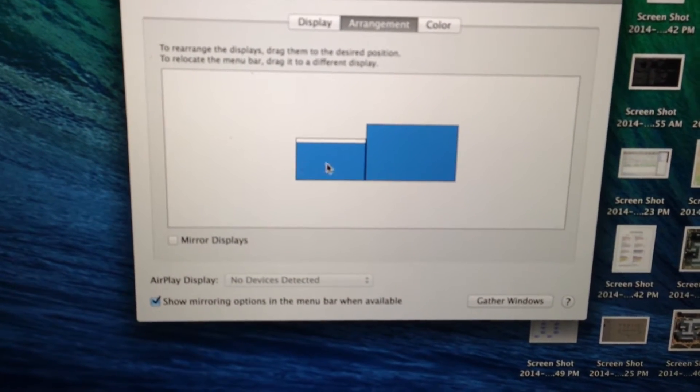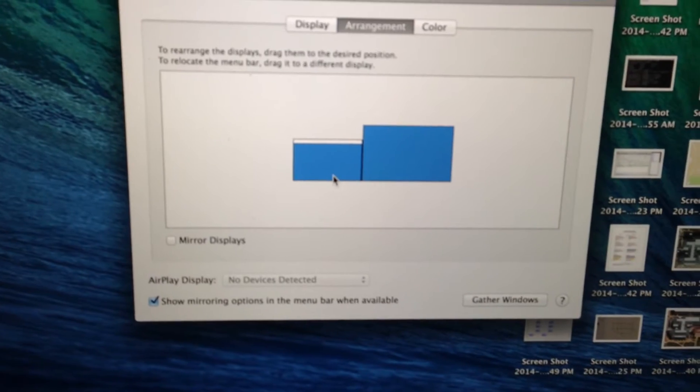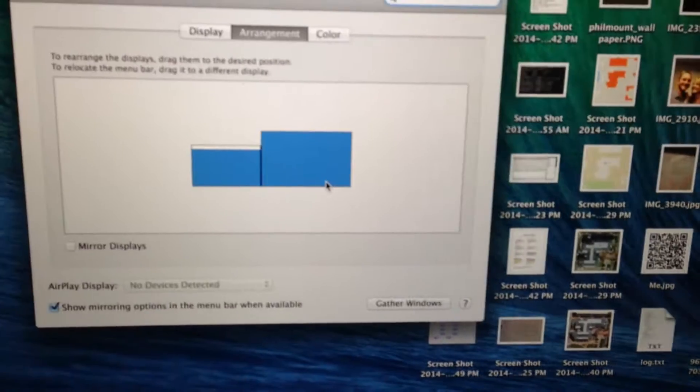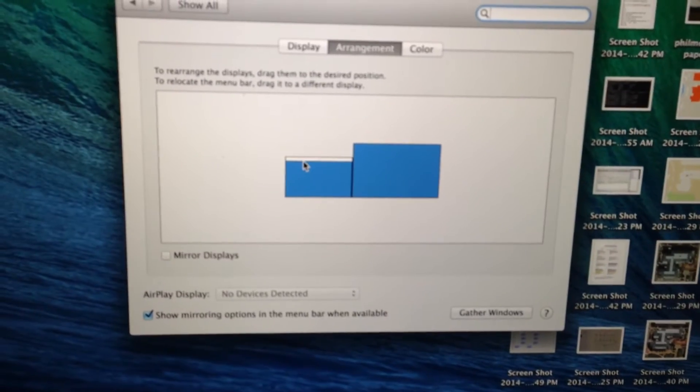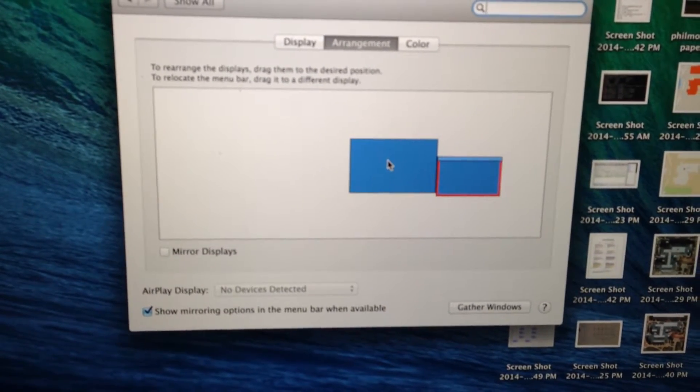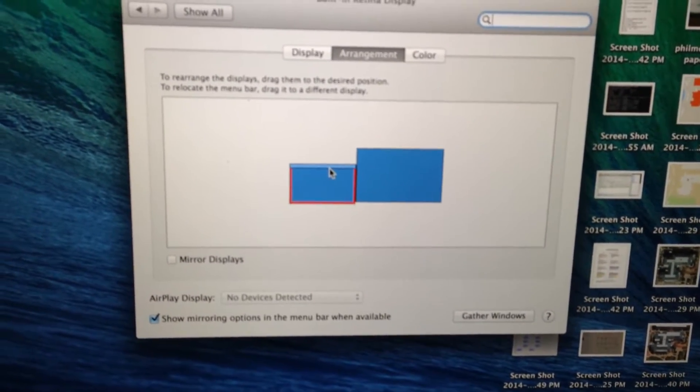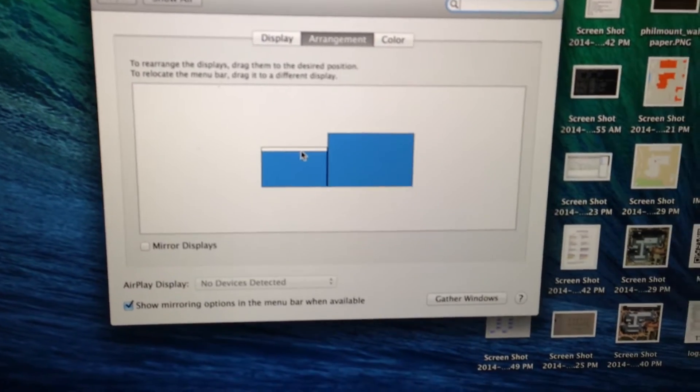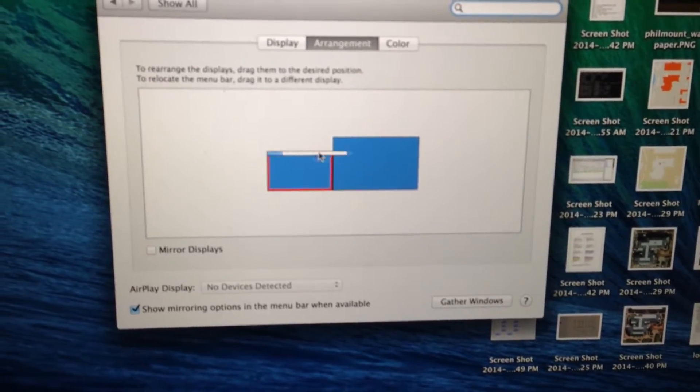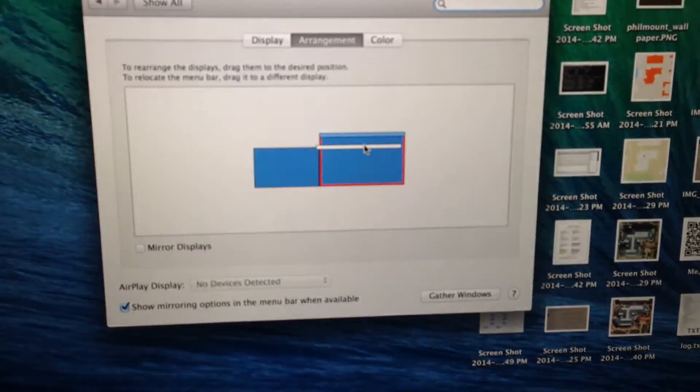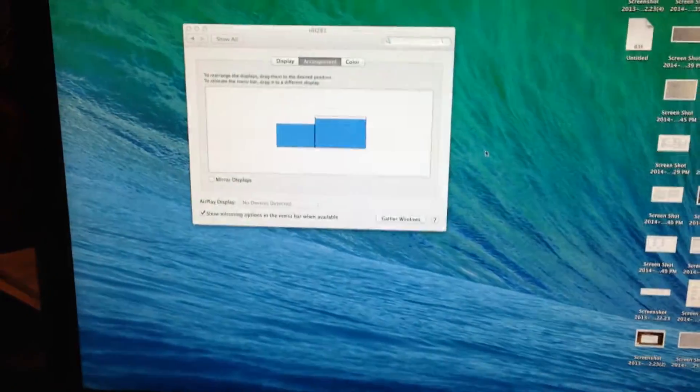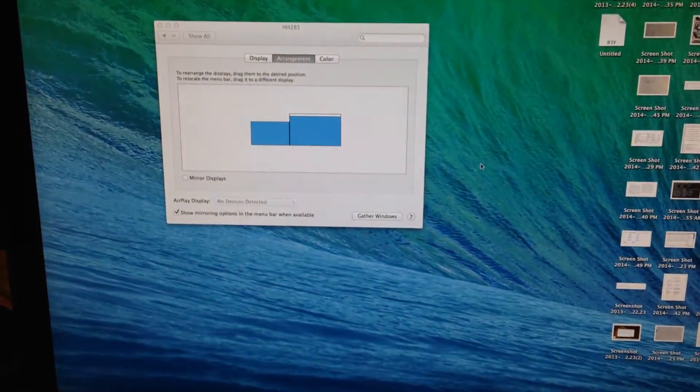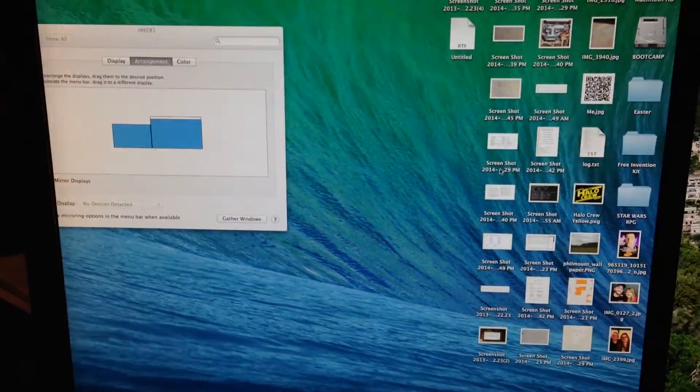And when it's on my built-in monitor, everything worked great. However, if I move the menu bar to the external monitor, so now this is my main screen.